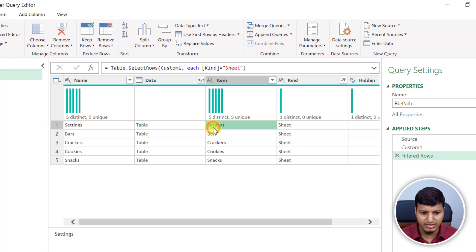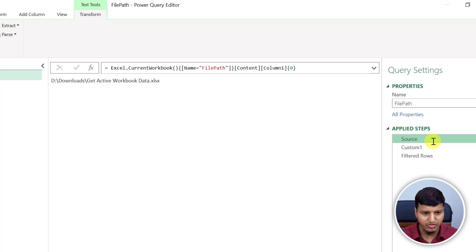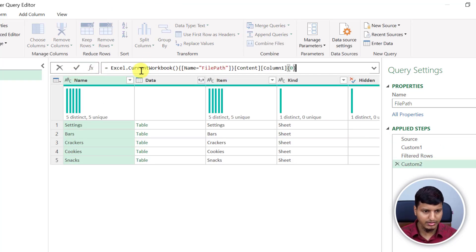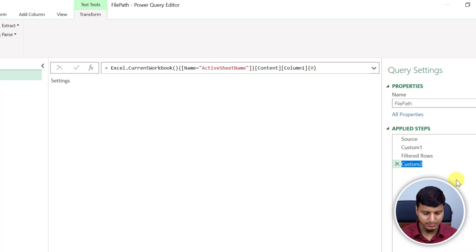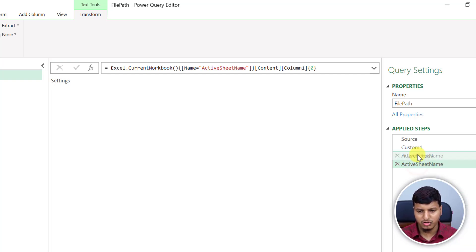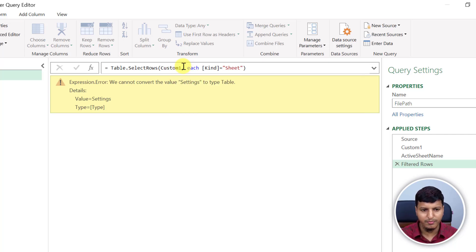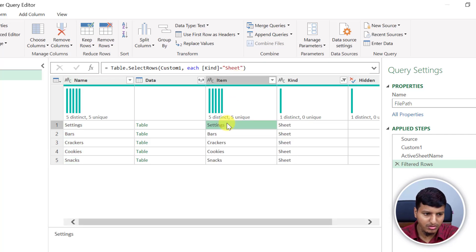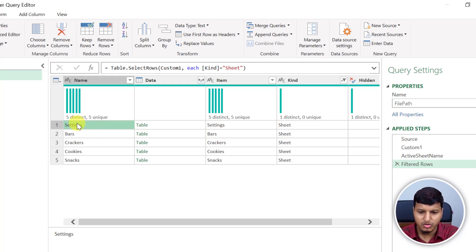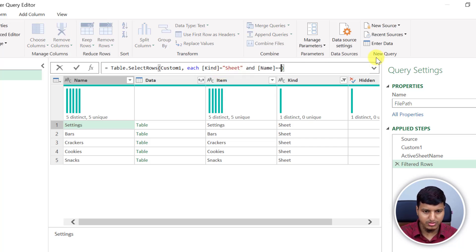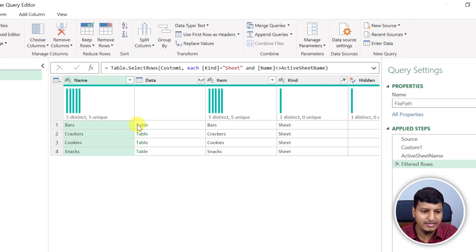Now I need to remove the active sheet name. If I specify the active sheet name in another step — let me do that again — and provide the active sheet name, that gives me the active sheet name. So I move this step up, and now we have the filter rows referencing that. Let me change this to a custom filter. Now it's filtering kind equals 'Sheet', and we can add another filter where the name is not equal to the active sheet name. Now you can see it has removed the active sheet name as well.